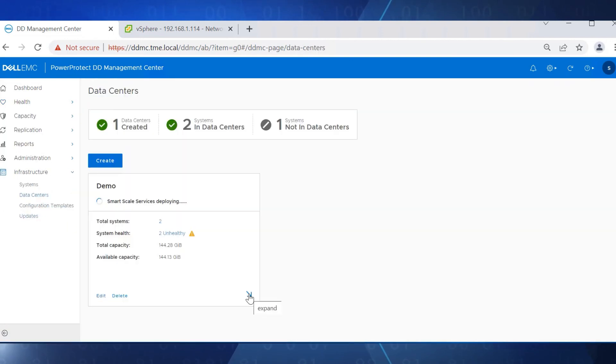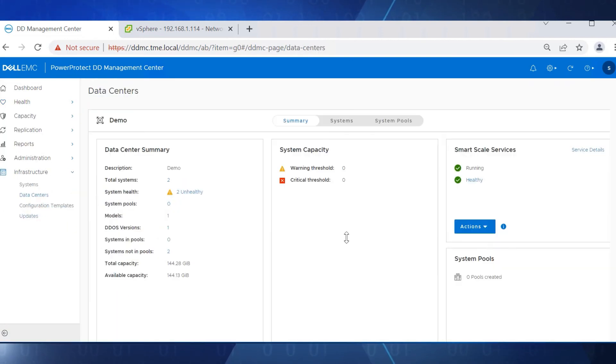When the data center deployment is complete, smart-scale services are up and running.